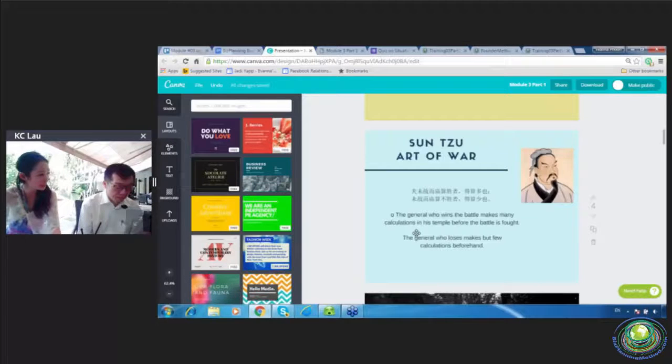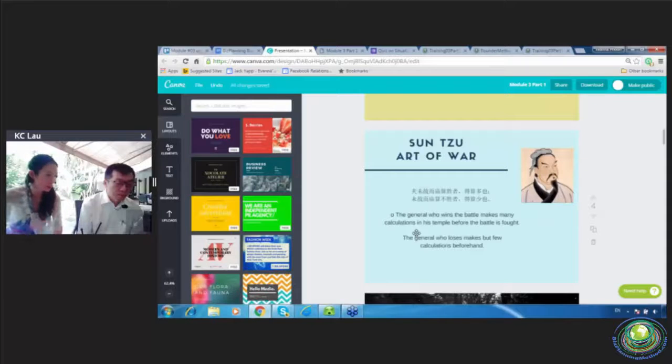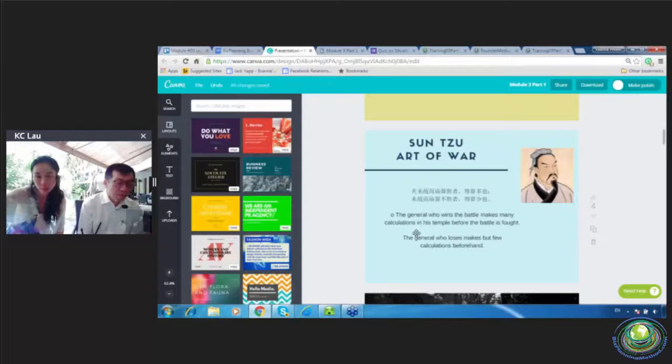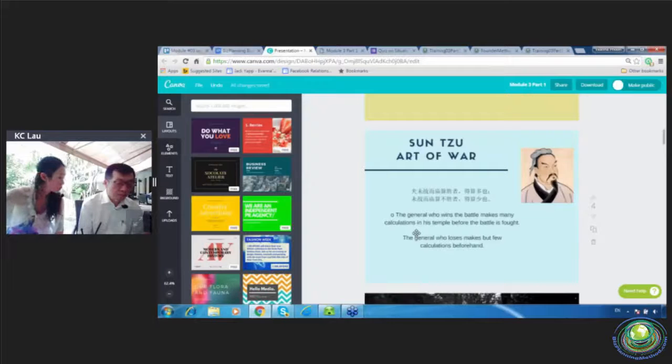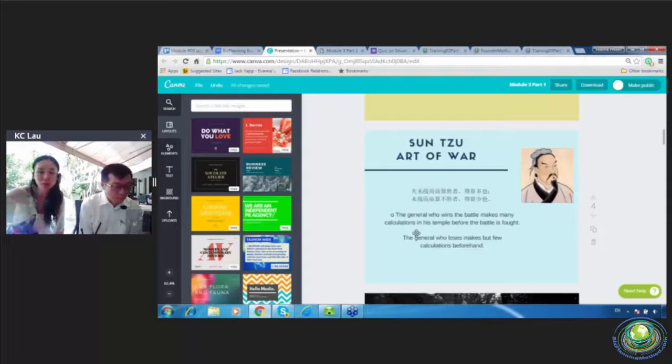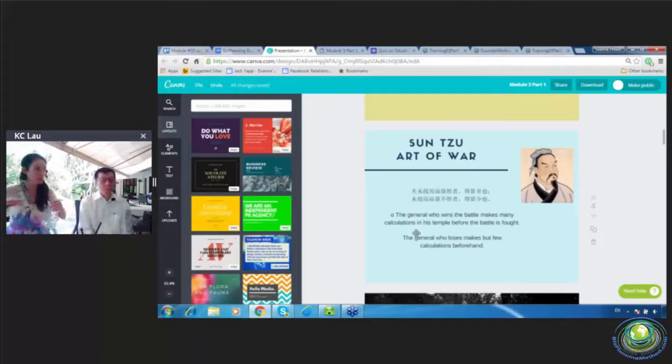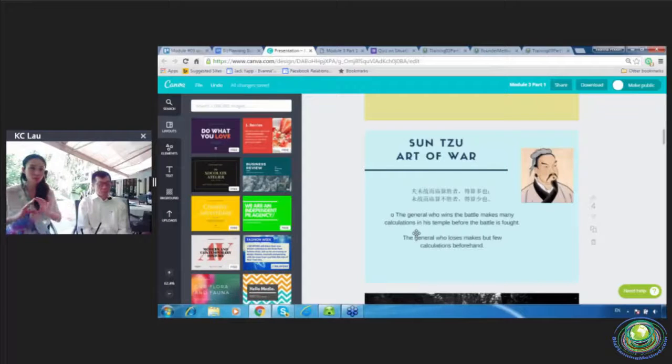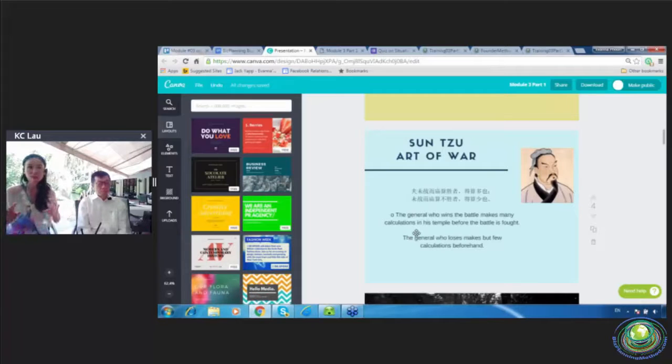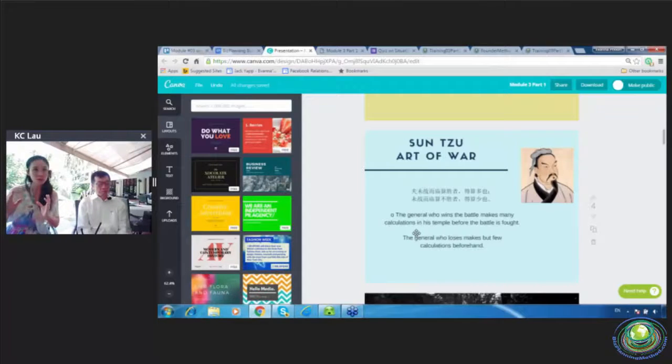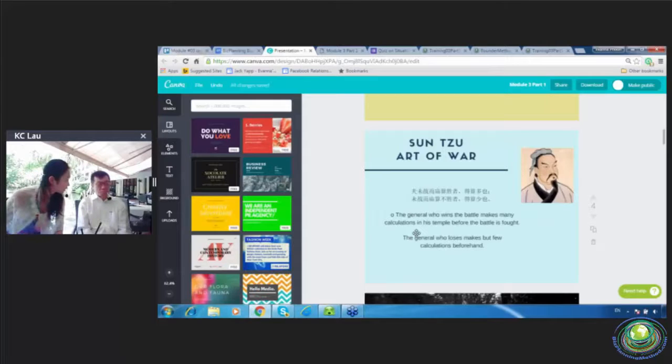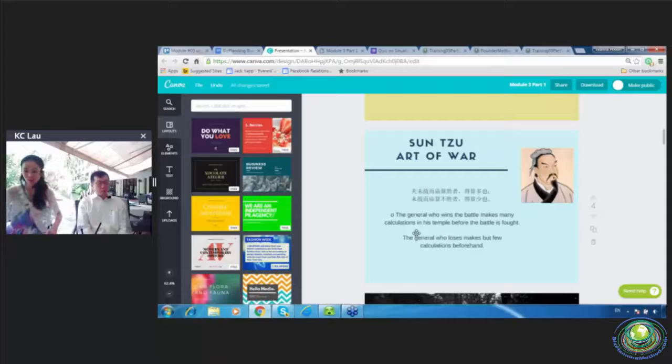Before we start the battle, the general goes to the temple to make a lot of calculations. And the general who loses makes but few calculations beforehand. So this is very related to our topic today, situational analysis. Before we engage into something, before we make any decision, have you made sure you cover, analyze the whole situation. You might miss one situation and that is a life threatening thing once you miss that.